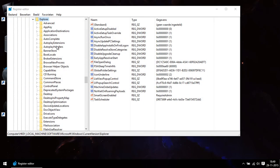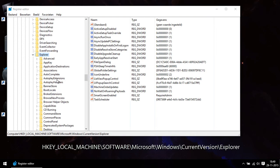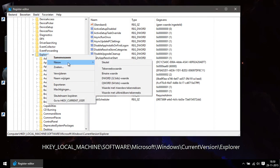Once in the Registry Editor you go to this path. Here you right-click on the folder Explorer and you choose New and then you choose Key.